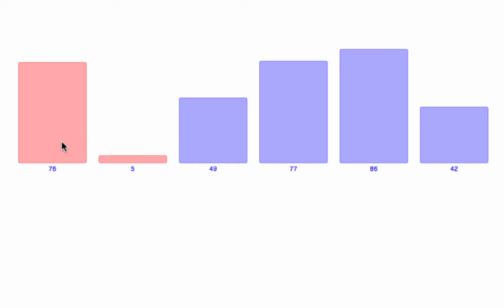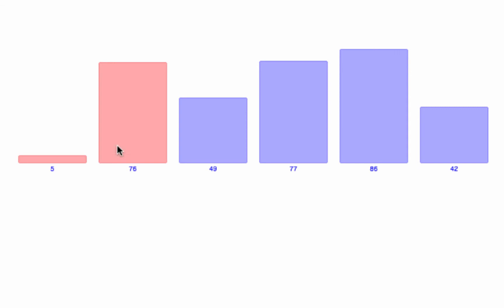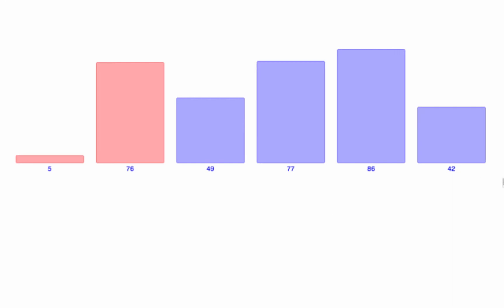So 76 and 5 are not in the right order. 76 and 5 are compared and swapped. So now we have 5 and 76. Even though the length of the entire array is 6, at the end of the first pass you would see that the first two elements are sorted — 5 and 76 are sorted.